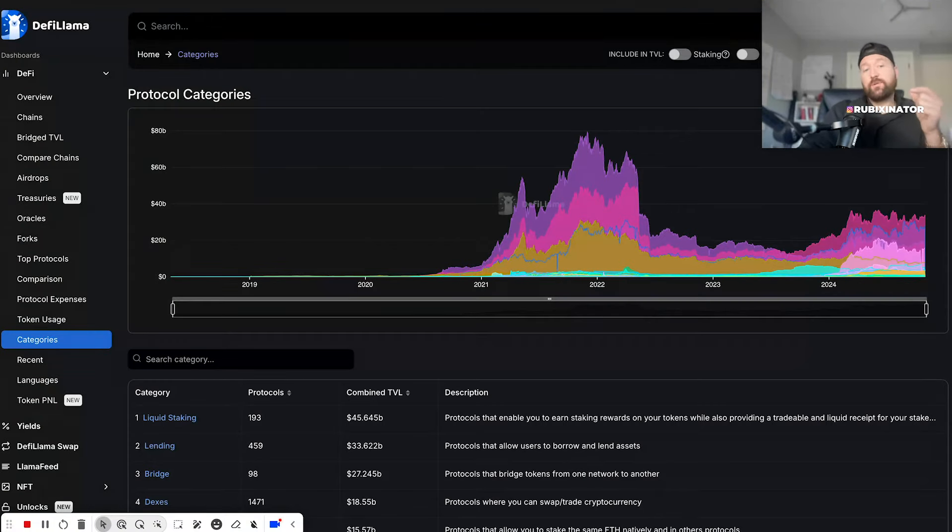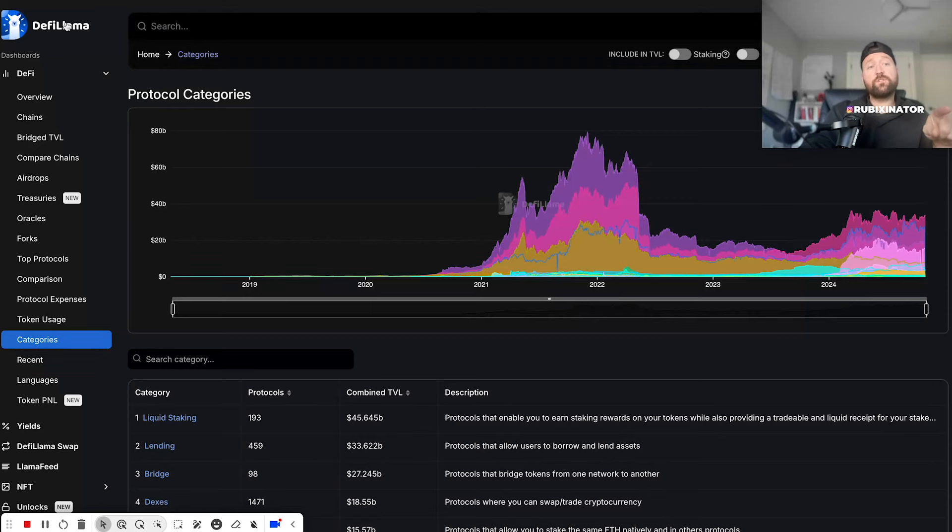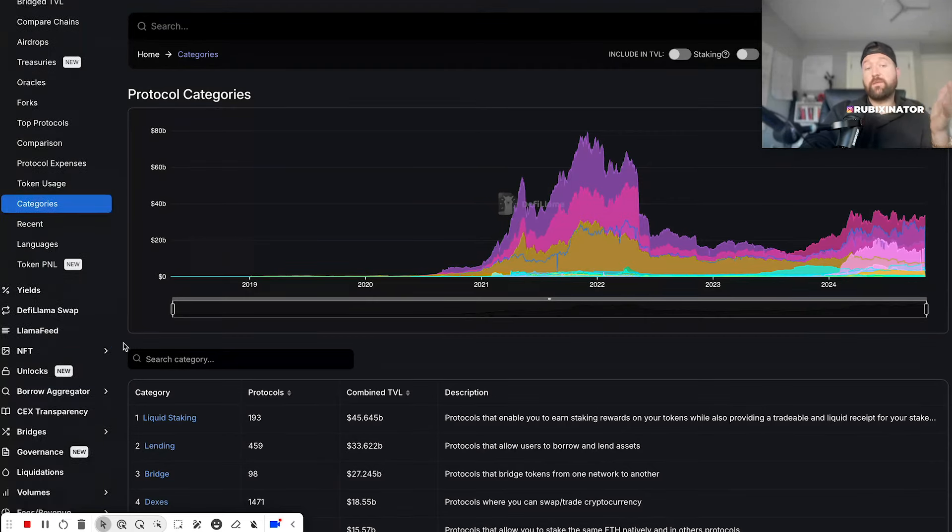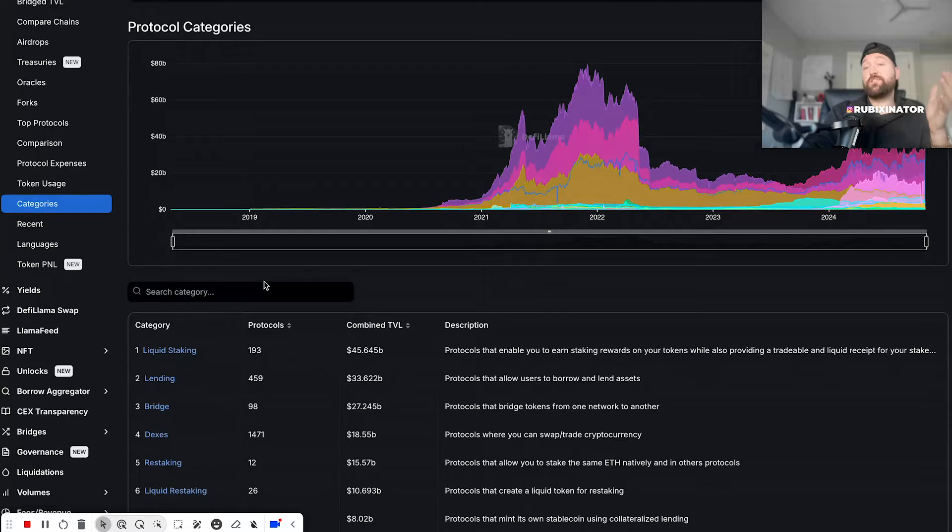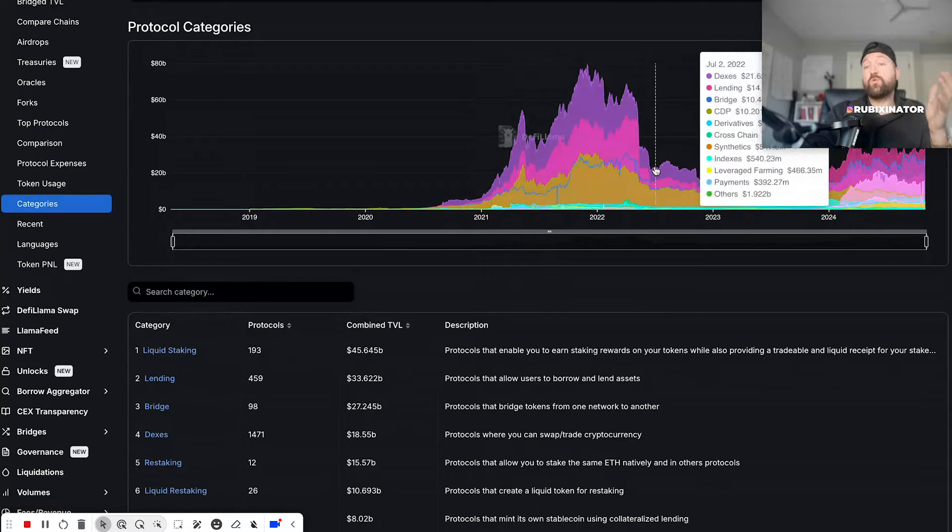I'm going to show you a little trick here. If you go onto DeFi Llama and you go into categories - this is a lot of fun by the way, just to see how much DeFi has grown.